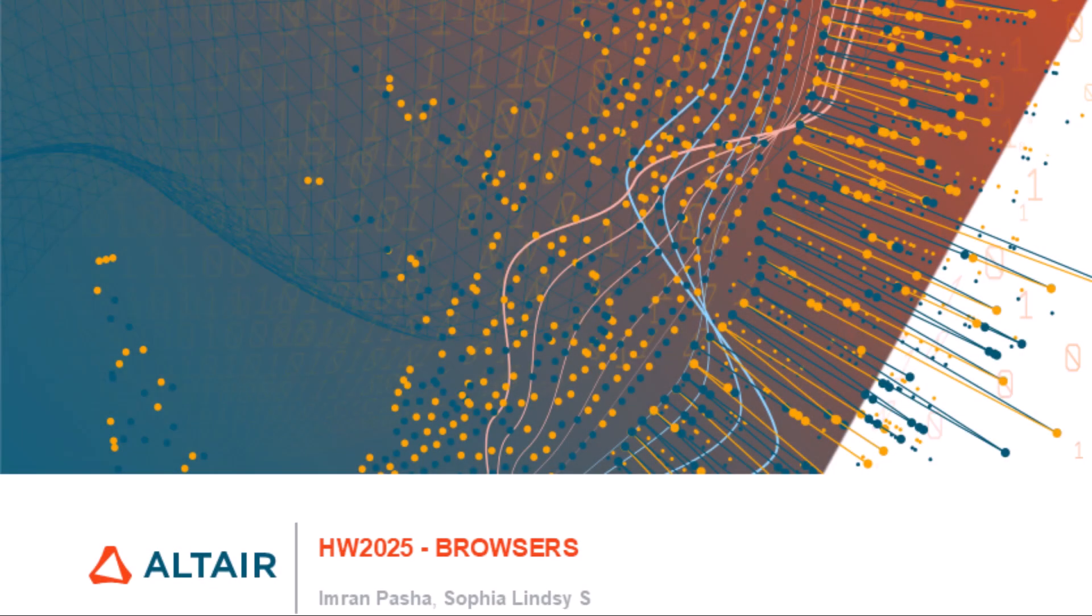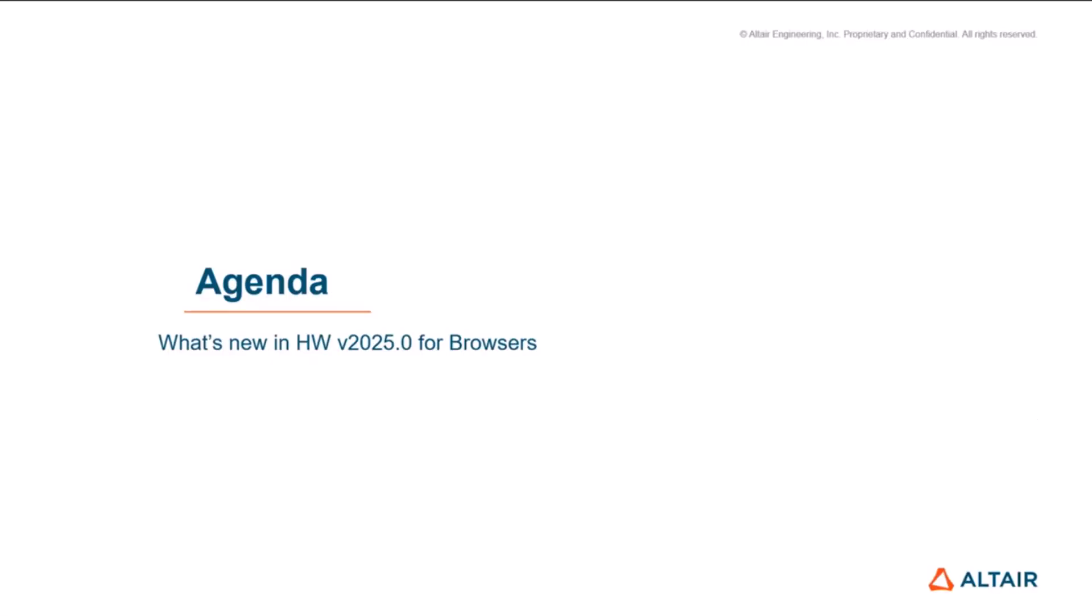Thanks for joining today's session. I'm Imran. Today, we will be looking at what's new in Hyperworks for 2025.0 for browsers.